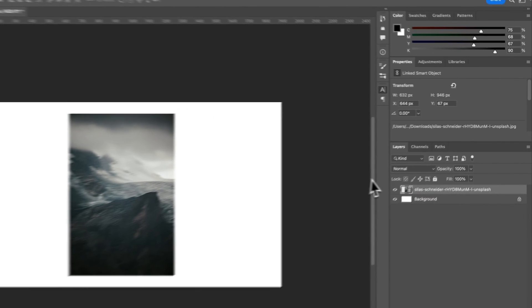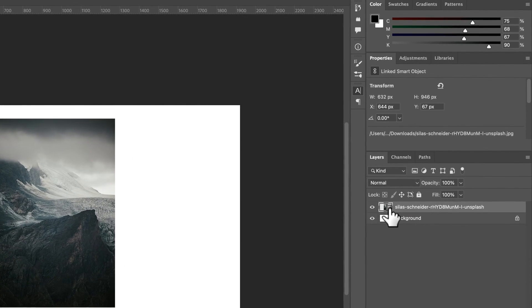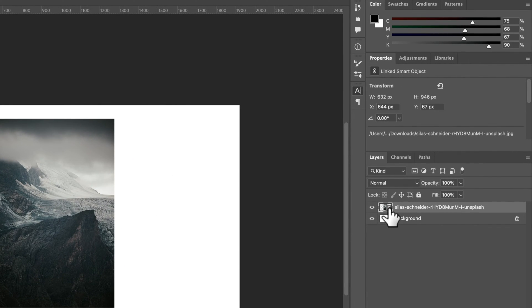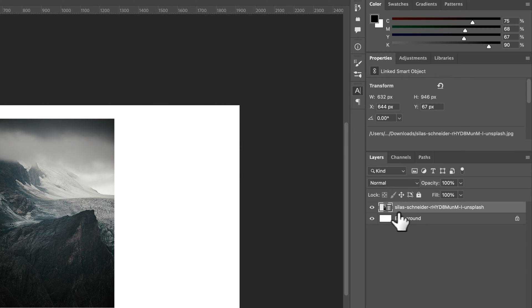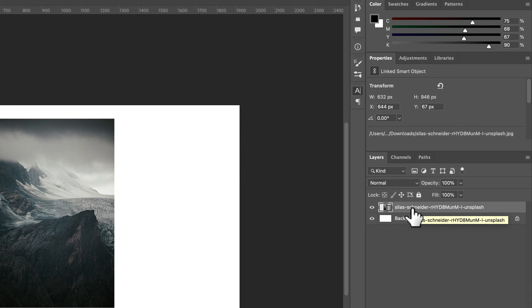So over here on the right, you can see in the designator, in the little thumbnail, that there is a link icon, and so that link icon designates that that is a linked image.